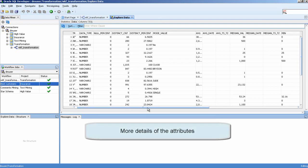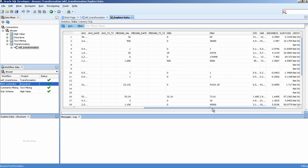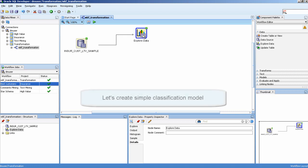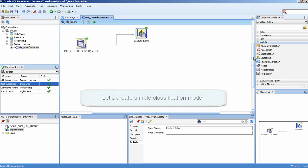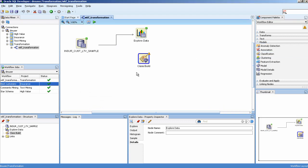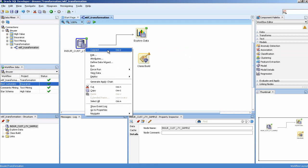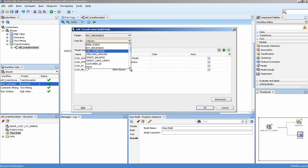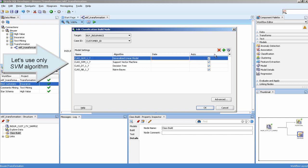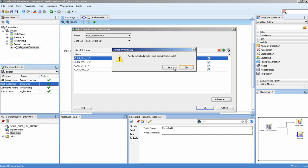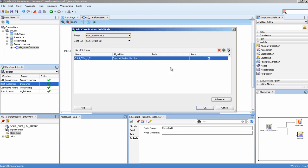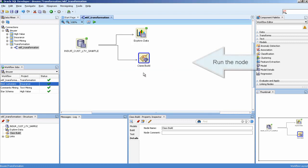More details of the attributes. Let's create a simple classification model. Let's use only the SVM algorithm. Run the node.